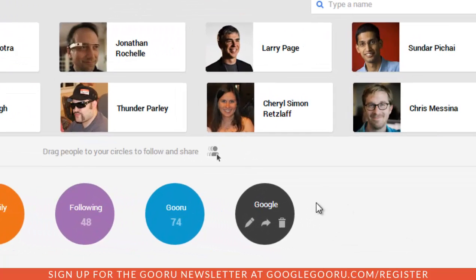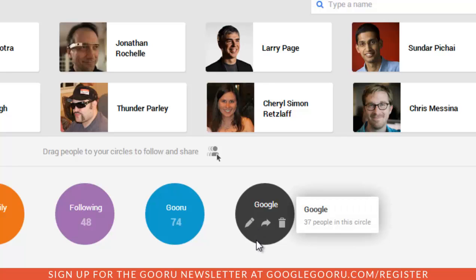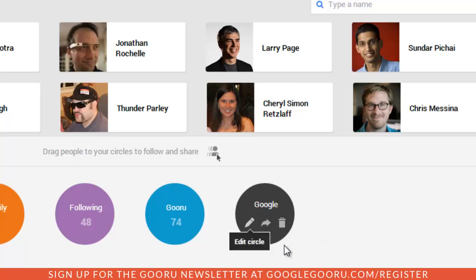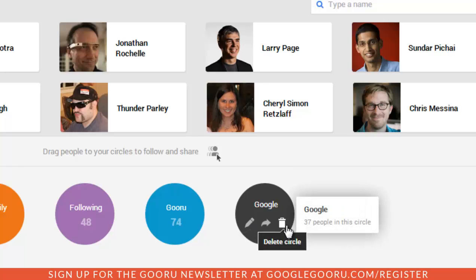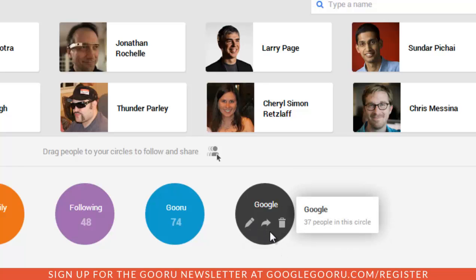So when you take a look at the circle in your Google Plus page, you'll see this option to edit, delete, or as Andrew did a second ago, share the circle.